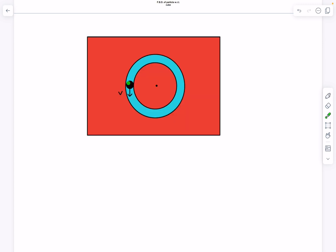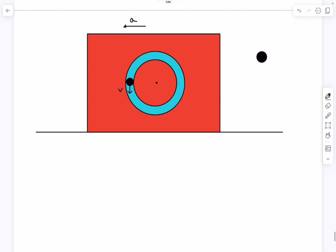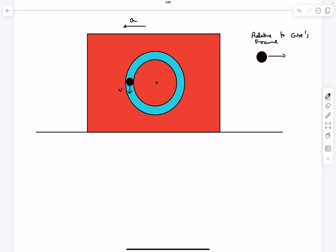The first thing to notice is that as the ball starts moving down, it pushes on the cube, so the cube will have some acceleration — let's call it a — with respect to the ground. Now observing the ball from close: relative to the cube's frame of reference, the ball is moving in a circular path, so it has two acceleration components. One component is v squared divided by r; since v equals root 2gr, this comes out to be 2g.